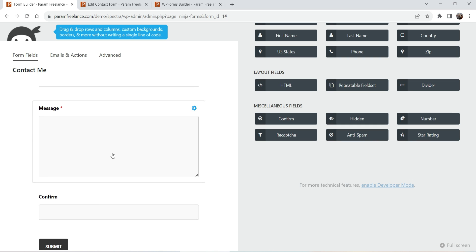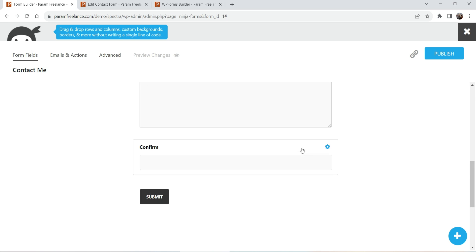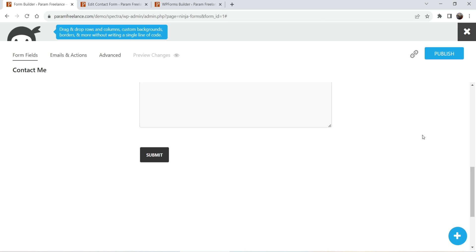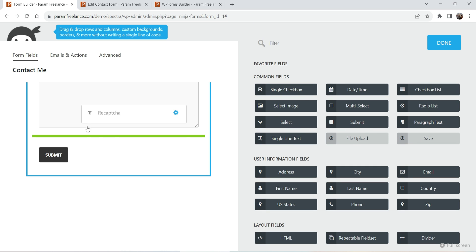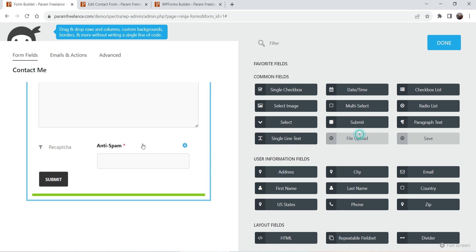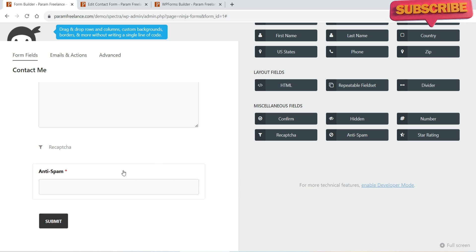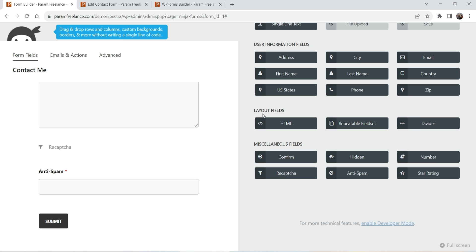Let's say I want to add a divider — I can drag it and drop it above a field. I can also delete a field by moving the cursor over it and clicking delete. Clicking the plus sign again, you can see anti-spam is available. You can also add reCAPTCHA. I'll drag the reCAPTCHA field and drop it just above the submit button. We'll need to add the reCAPTCHA keys — I'll show you how to do that later.